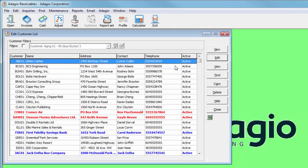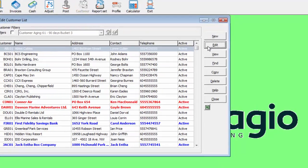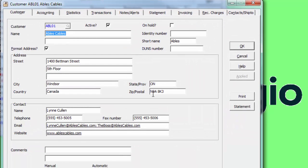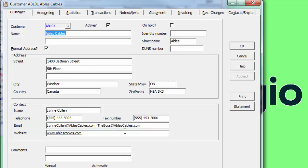Edit Customers or Vendors to set up email addresses, on the first tab and in the Contact section. Multiple addresses can be entered, separated by semicolons.